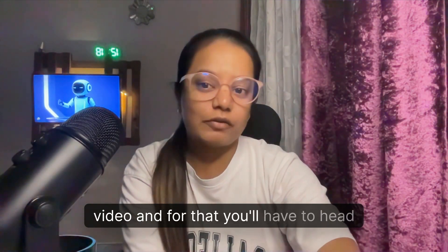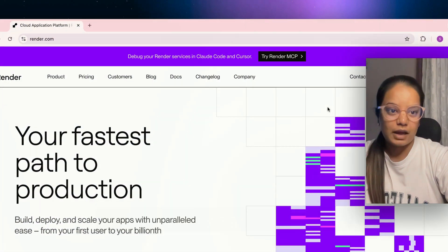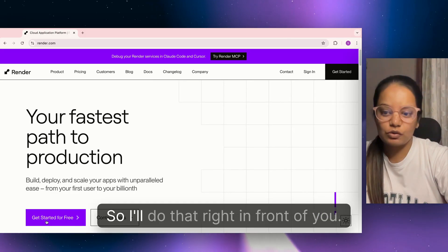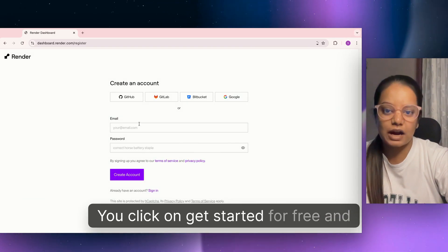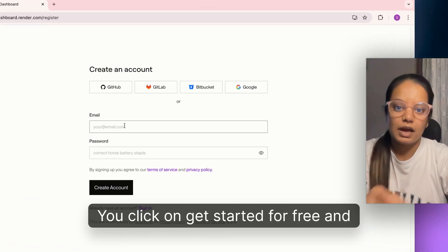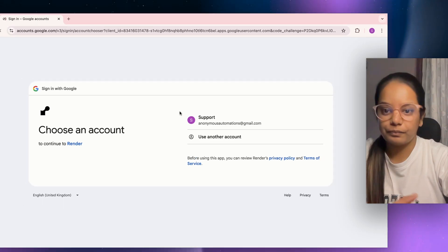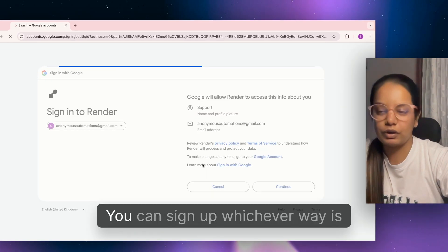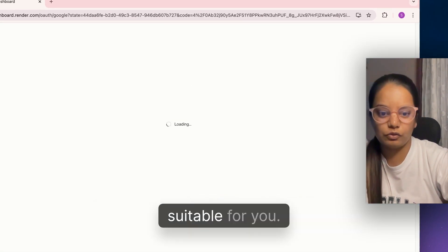For that you'll have to head over to the website called render.com and sign up. Click on get started for free and sign up. I'm using my Gmail login. You can sign up whichever way is suitable for you.